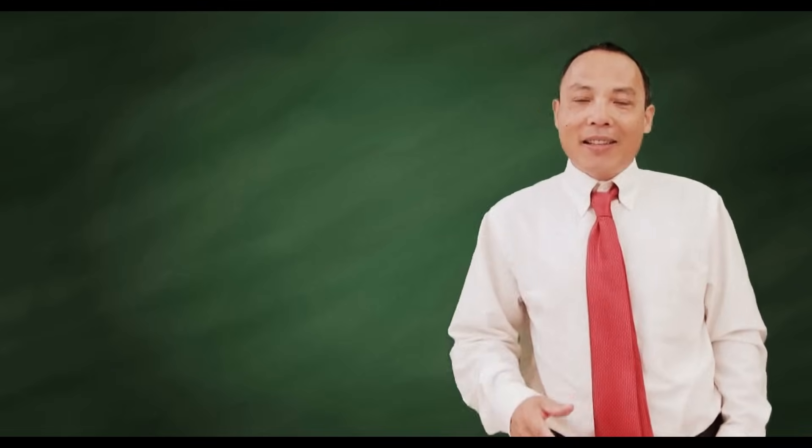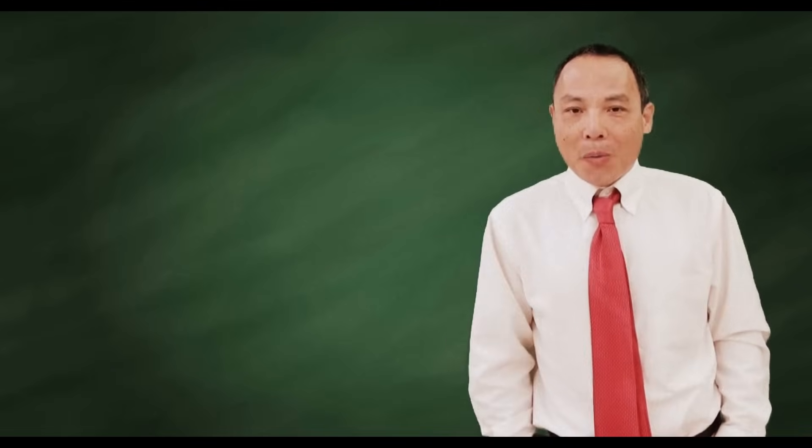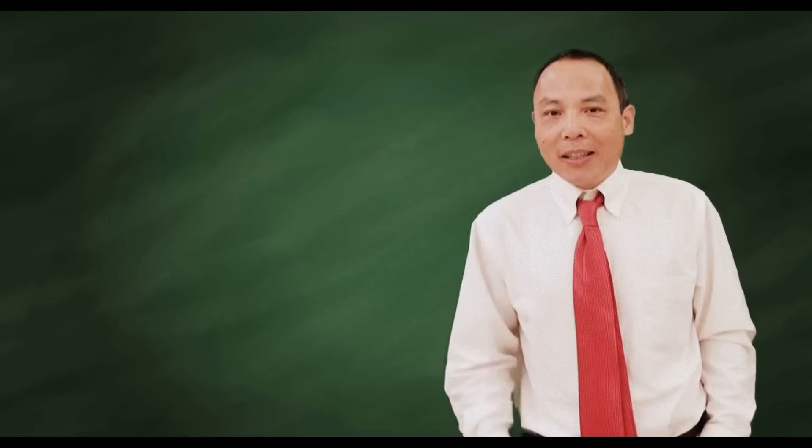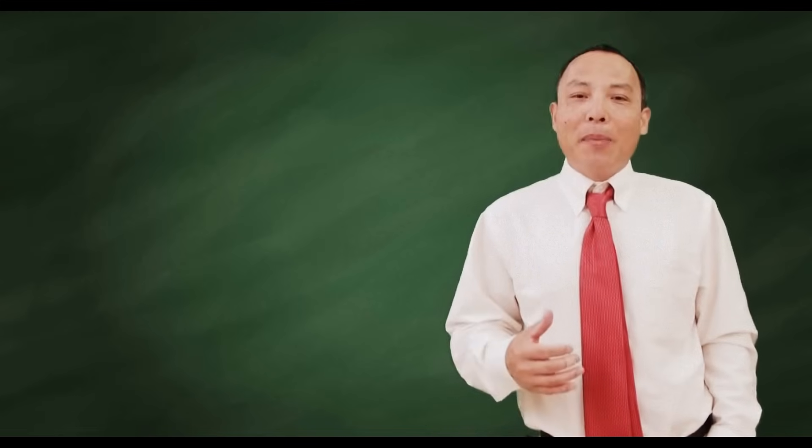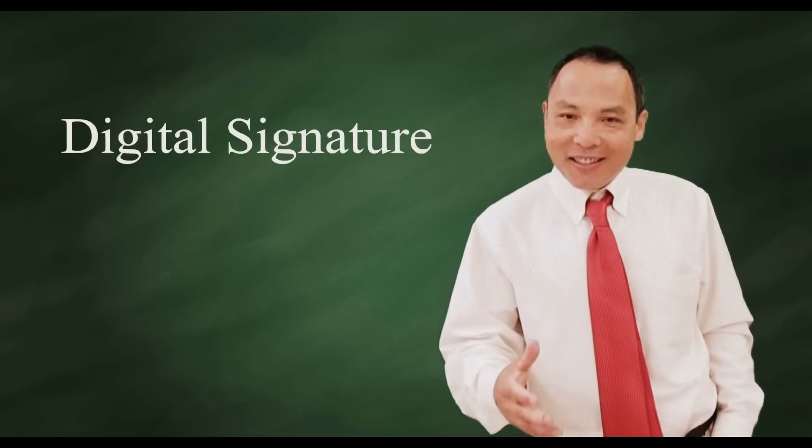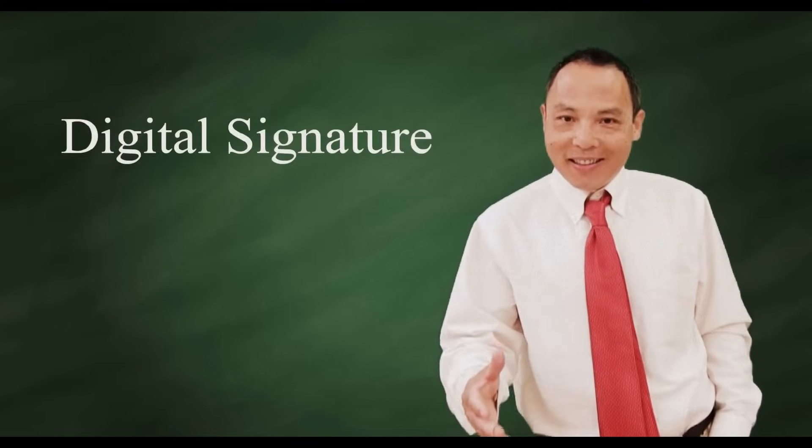Hello, this is Sunny. Welcome back. Today my topic is Digital Signature.